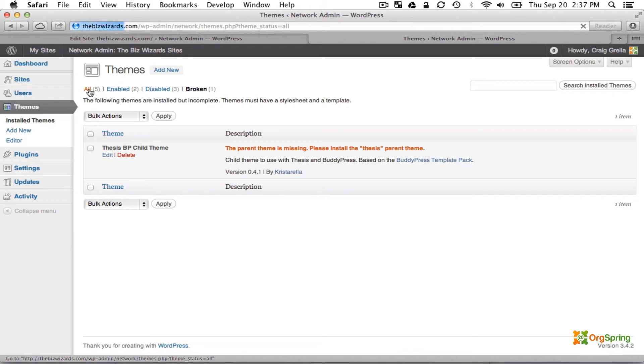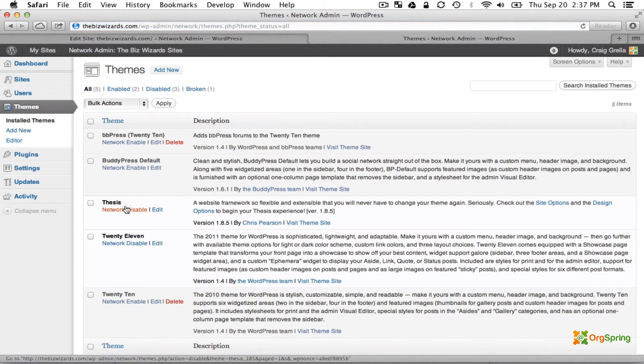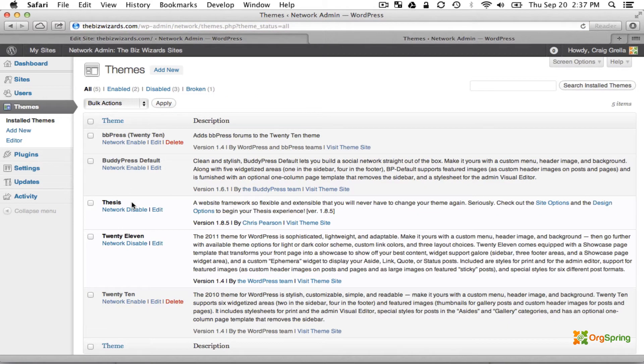You might be thinking, well that's weird because the Thesis parent theme is in fact installed. This is an issue with the Child theme looking for the Thesis theme in the wrong area.